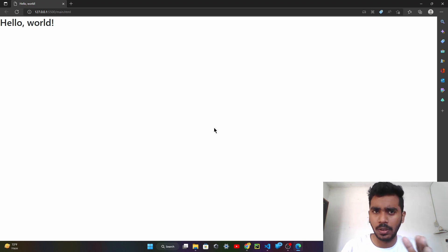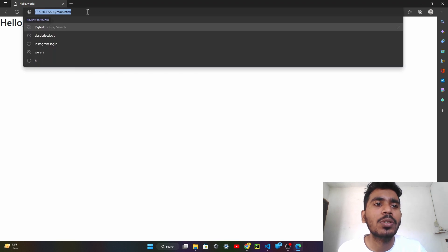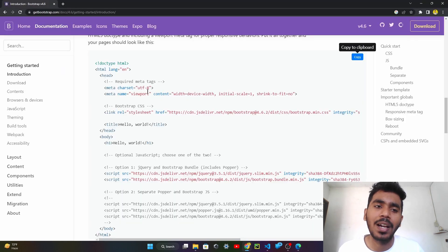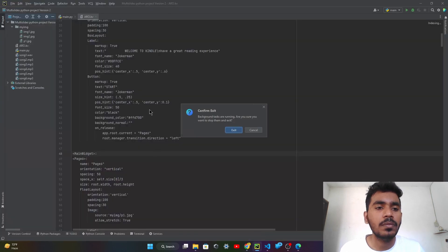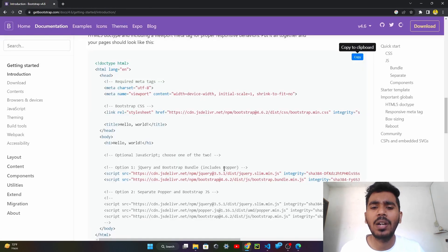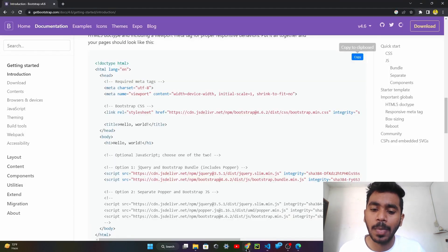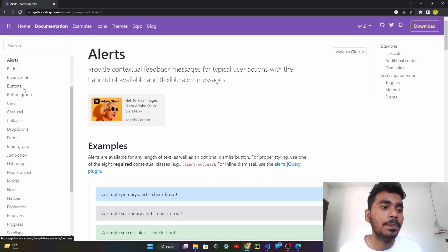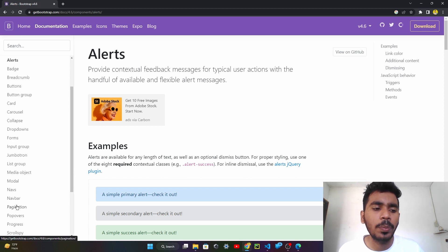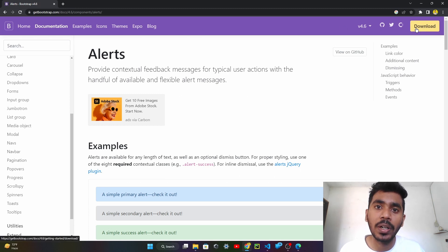If you want to view your website in Chrome rather than Microsoft Edge, just copy the link with Ctrl+C and open Chrome, paste the URL, and your website is running in Chrome. Now, to add components, go to the Bootstrap page and click on Components. There are many components like badges, breadcrumb, buttons, button groups, cards, and navbar. This is the navbar — the blue color bar. You can see the download button, and when you hover over it, it changes its property — that's called hovering.